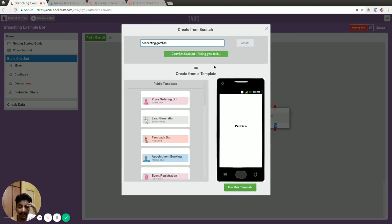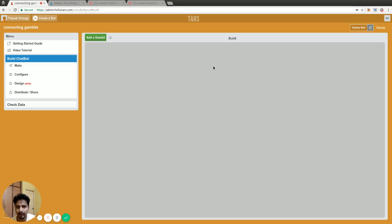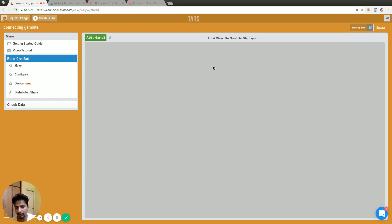A gambit is basically a singular back and forth between the bot and the user. It's like one chunk of exchange of messages between the bot and the user.